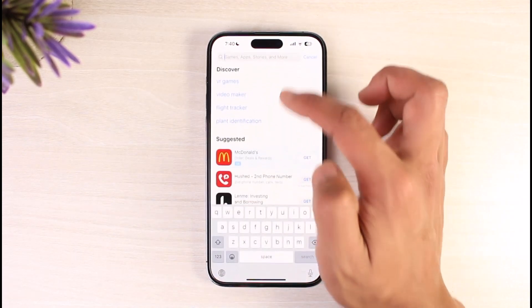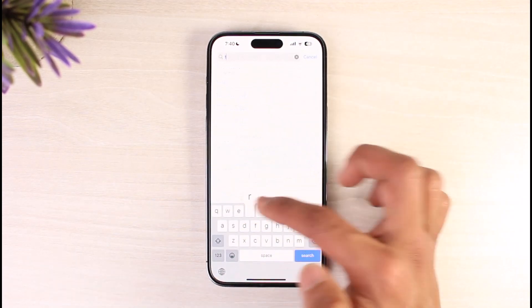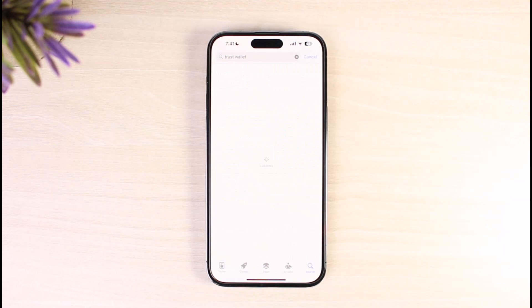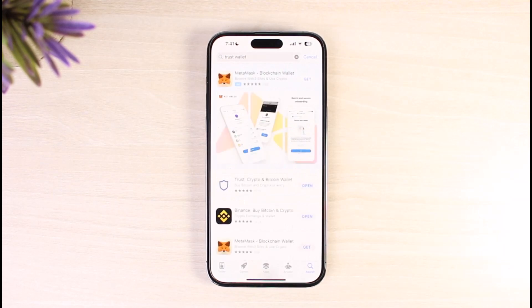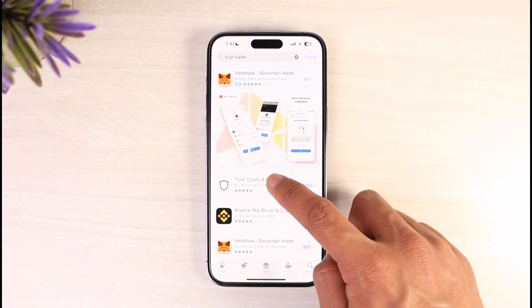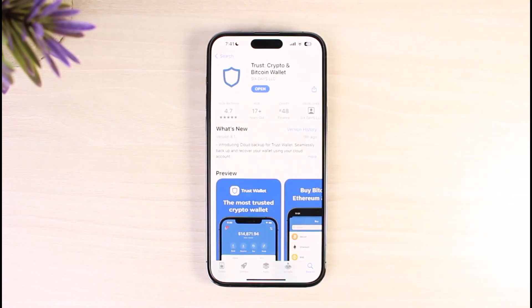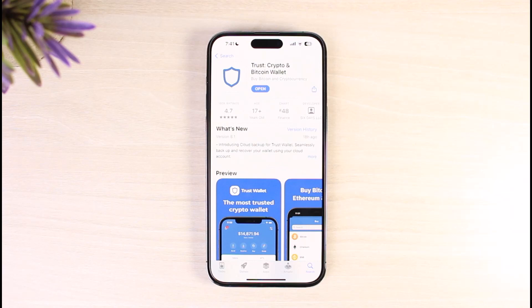Open up your App Store and in the search box type in Trust Wallet. Once you search, check if the Trust Wallet app has an update available. If it does, make sure to update it to the latest version. Updating will get rid of most of the bugs and errors that existed in the previous versions of the application.